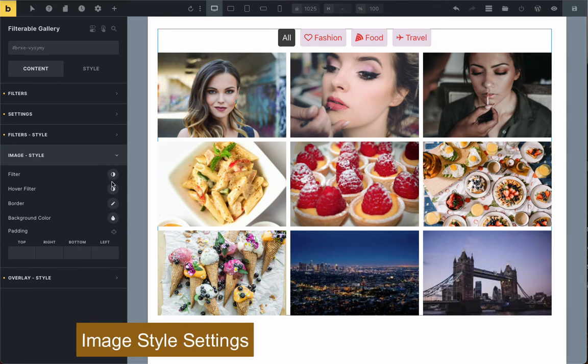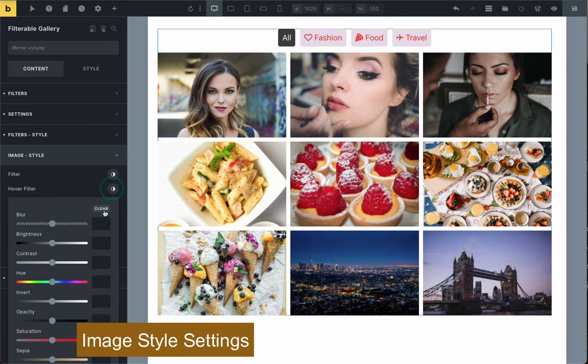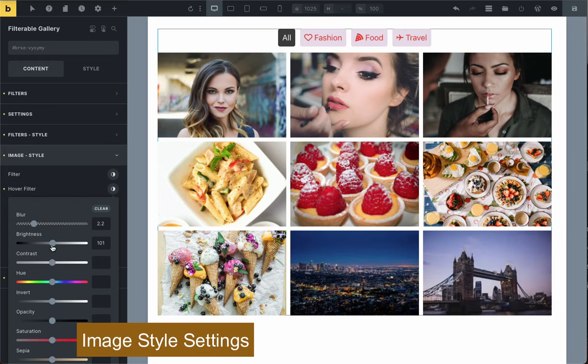In the image style settings, you need to choose how you want your image to look from the customization features provided.